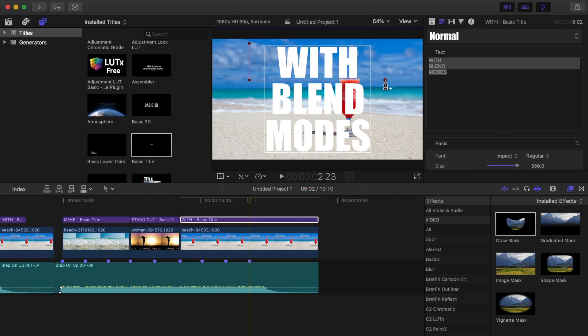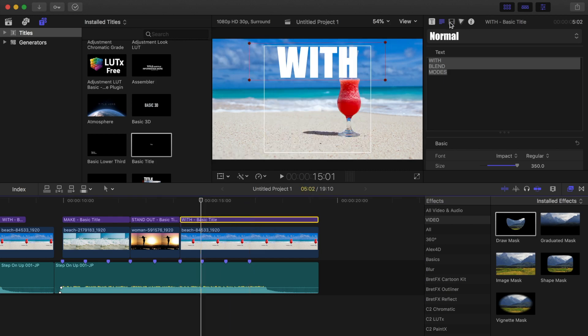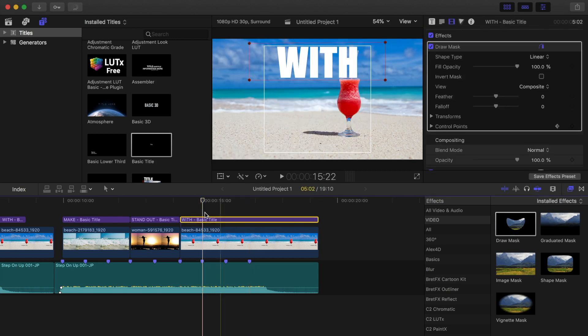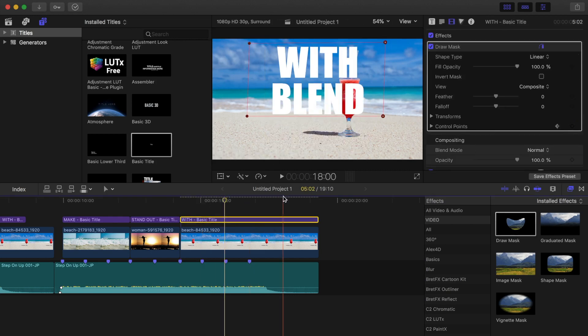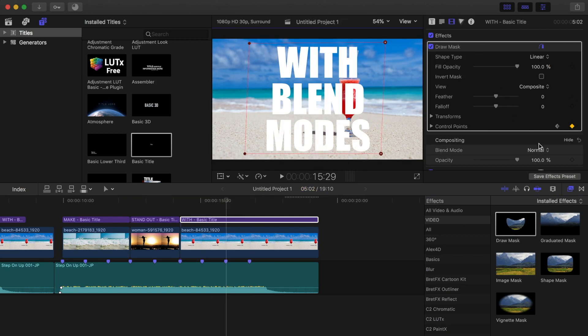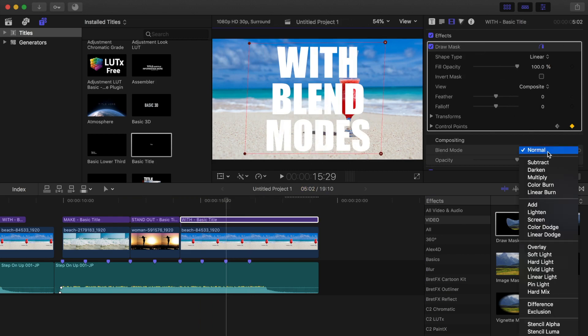Next, add a mask and keyframe and time it to the song beat. Change the blend mode for this clip to exclusion.